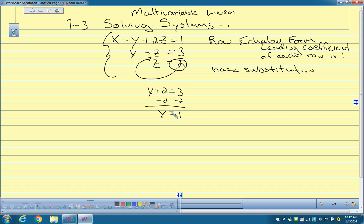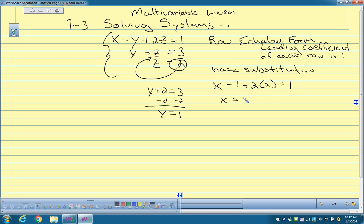Now I know what z is and I know what y is, so I can plug both into the top equation to solve for x. So x minus 1 plus 2 times 2 equals 1. 4 plus 1 is 3, and 1 minus 3 is negative 2. So the ordered triple is negative 2, 1, 2 — which is the solution to this system of equations.